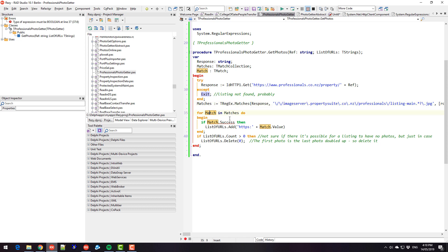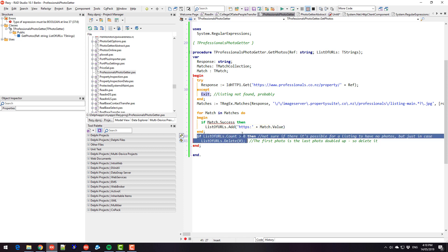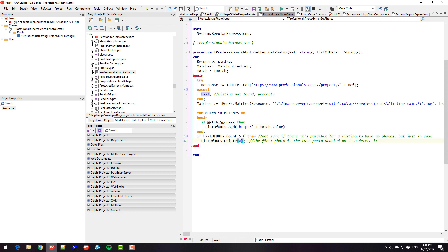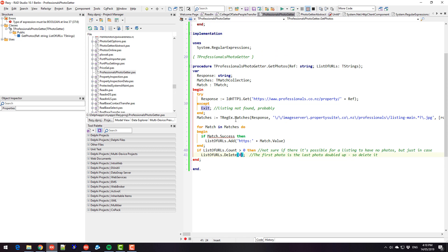...we then want to run our regular expression match that we worked out. And then for every match, I'm just adding that match into my list of URLs, but adding HTTPS at the beginning of it. And the first one is also the last one, repeated. So I delete the first one. So it's all very simple.